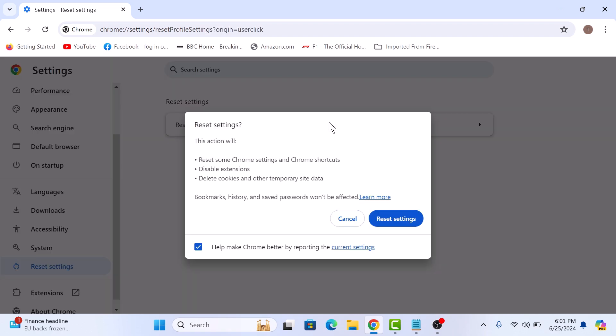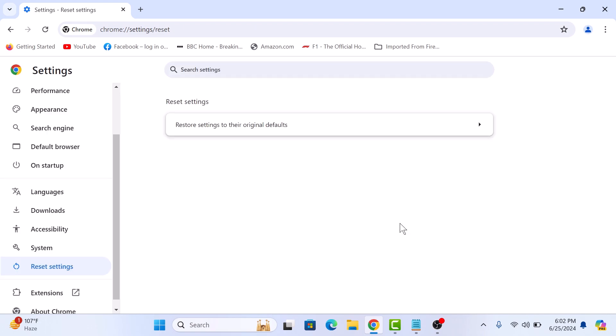A confirmation dialog box will appear explaining what resetting Chrome will do. When ready, click on the Reset Settings button. Chrome will now start resetting to its default settings. This may take a few moments.